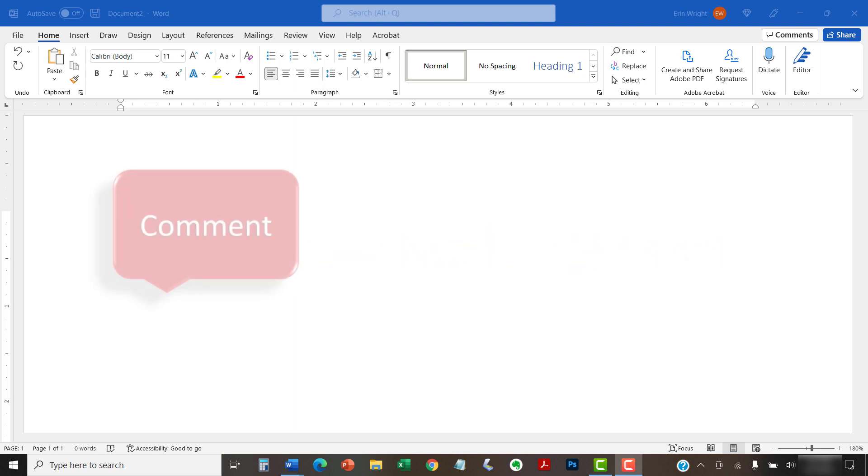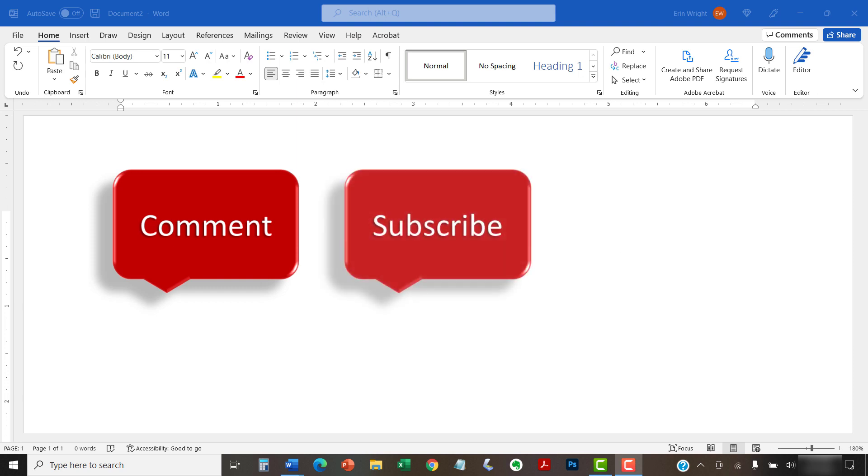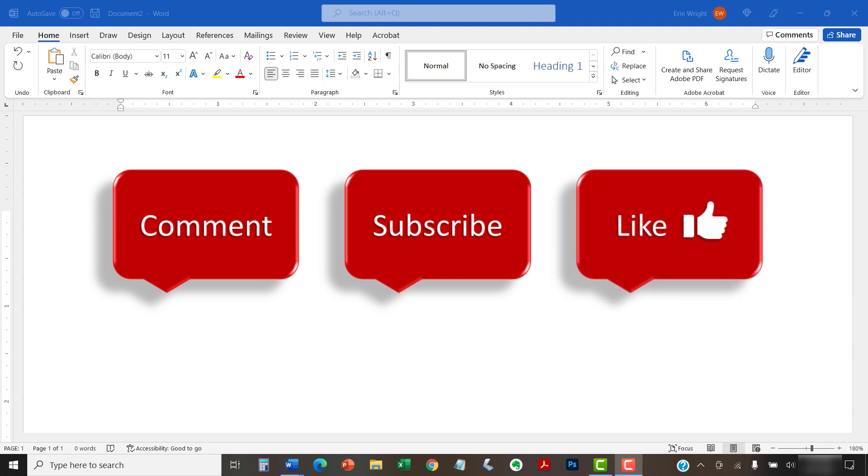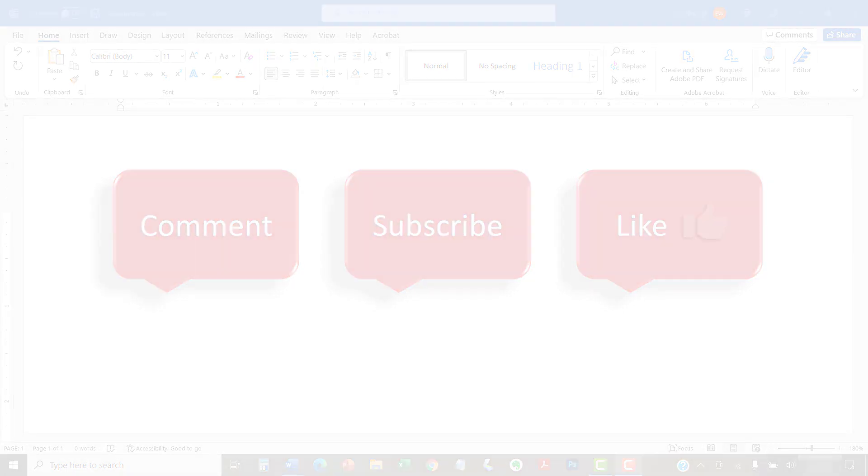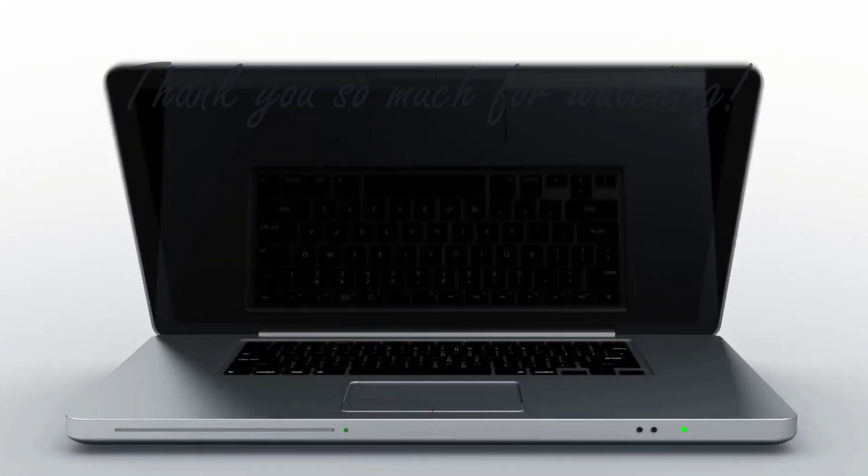Feel free to leave me a comment if there's a specific topic that you'd like me to talk about in the future. And please subscribe to my channel so you don't miss upcoming tutorials. And give this video a thumbs up if you found it helpful. Thank you so much for watching!